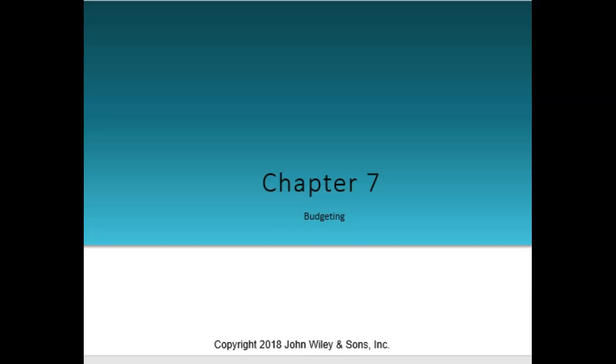Hello, everybody, and welcome back. This time, Chapter 7. We're only going to do part of Chapter 7. We're going to do budgeting. We'll save risk for another week.